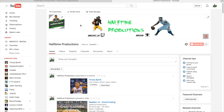What up guys, today I'm gonna show you how to make a YouTube banner for free. I've been getting so many questions about how to make it. This is my YouTube banner and it's totally free and easy to make.